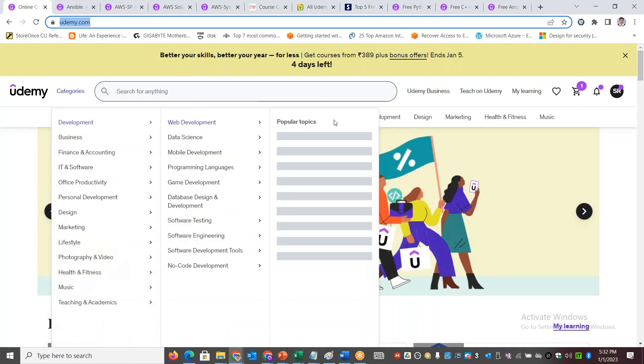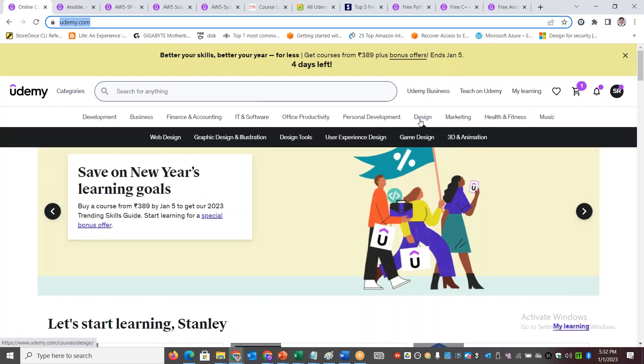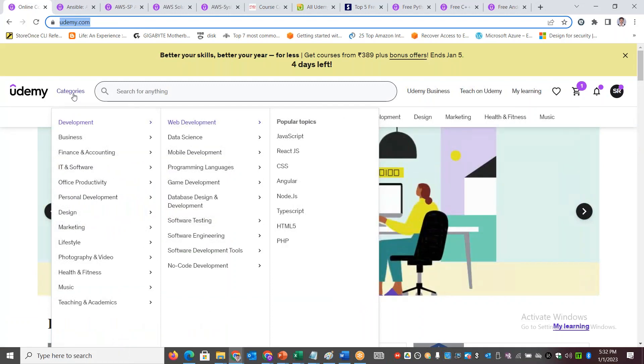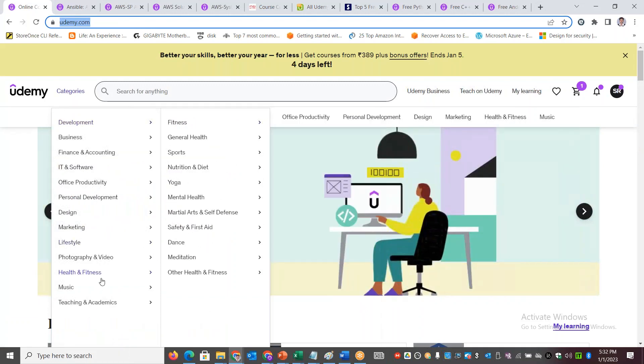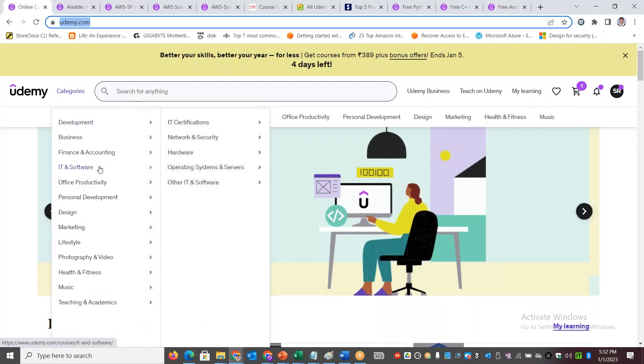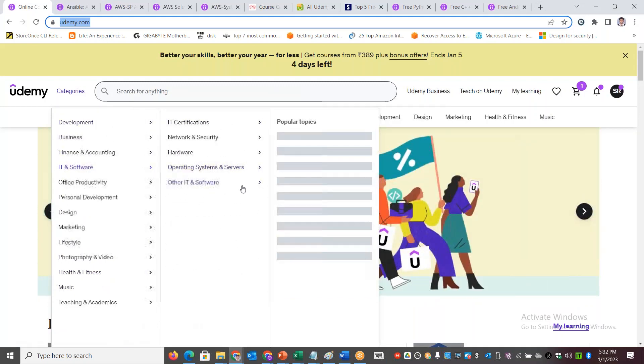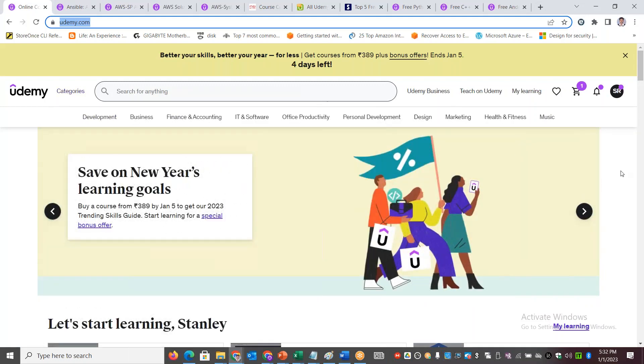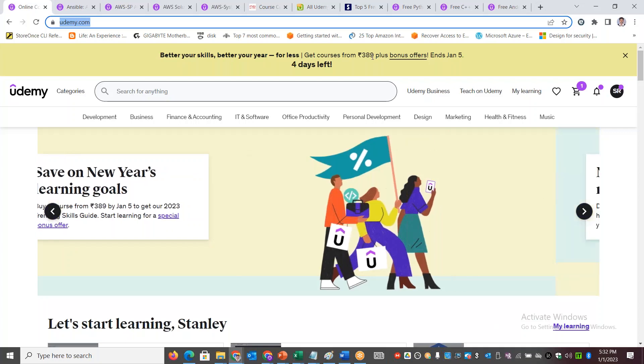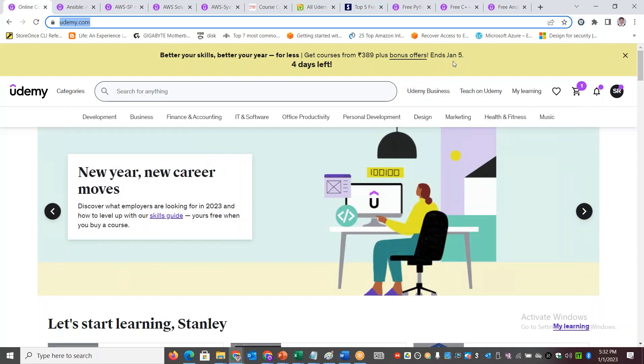You have health and fitness, music, lifestyle, IT and software, and a lot of contents. Currently there is an offer going on which is 389 rupees for every course or most courses, and this offer ends by January 5th.